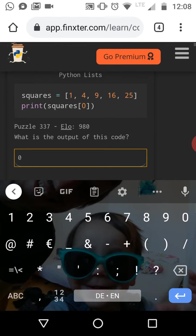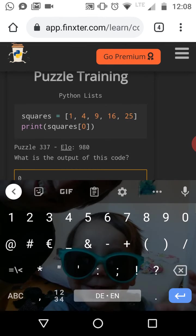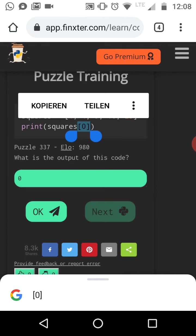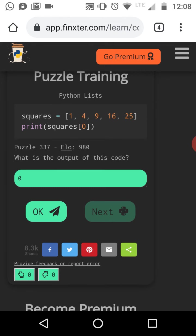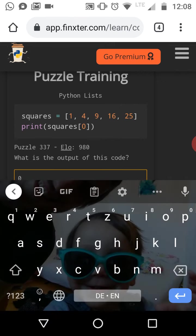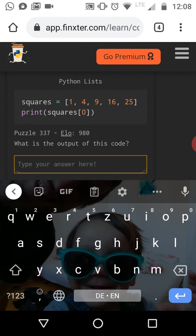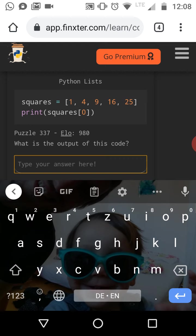So if you have this bracket notation here and you use it on a list on a given list, like the list squares and you pass an integer into it, then you index the element at this position you have passed into the bracket notation. Okay. So this is called indexing. So we index the element with index zero and the element with index zero is just the first element of the list. And the element with index one would be the second element in the list element with index two would be the third element and so on. So on a very general note, the element with index I would be the I plus first element in the list. So we have always this shift because we start our indexing scheme with zero.